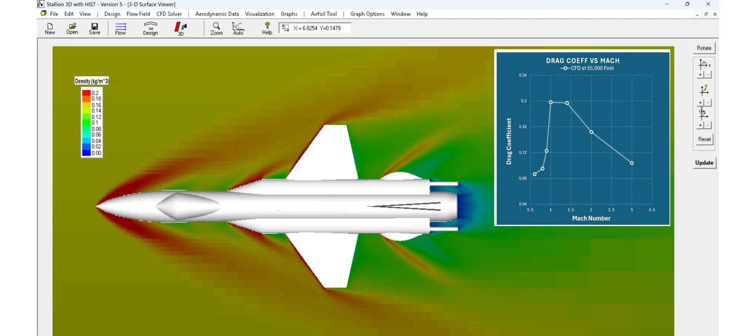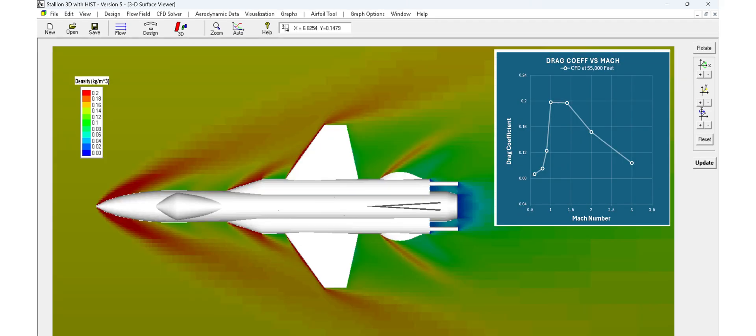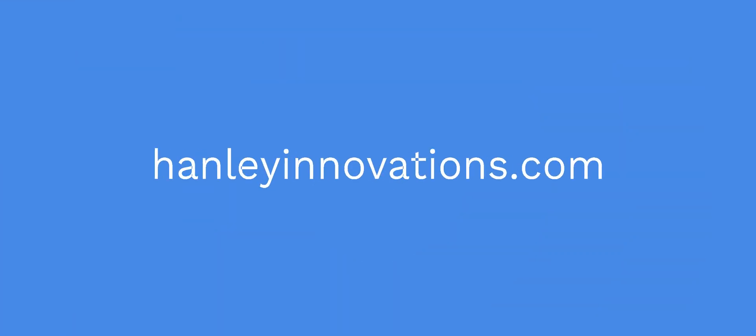And for supersonic flows, Stallion 3D gives you direct insight into shock structures, flow separation, and surface heating, crucial for high-speed design and innovation.